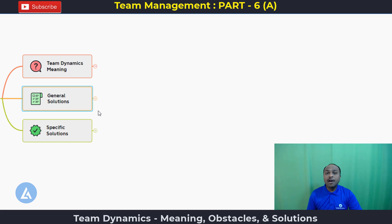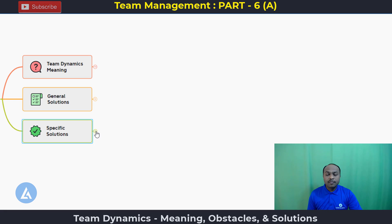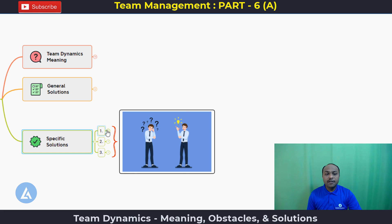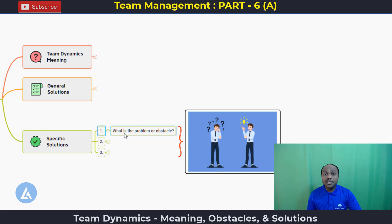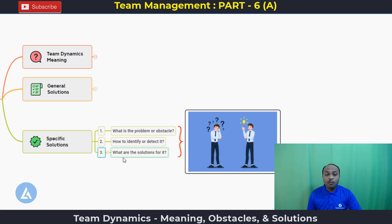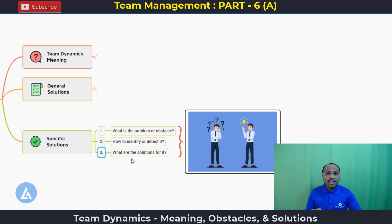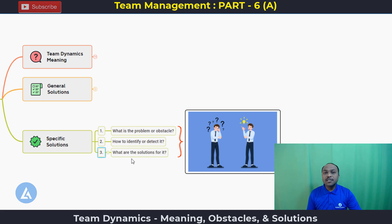We should have specific solutions for these specific situations. To address them, we are going to break it into three sub-parts: first, we are going to understand what is the problem, obstacle, or situation; second, we are going to understand how to identify or detect it; and third, we are going to understand what are the solutions for it. There can be multiple solutions possible for particular situations, and we can test and apply them. We are going to take 12 specific situations and identify how to detect them and what the solutions are.